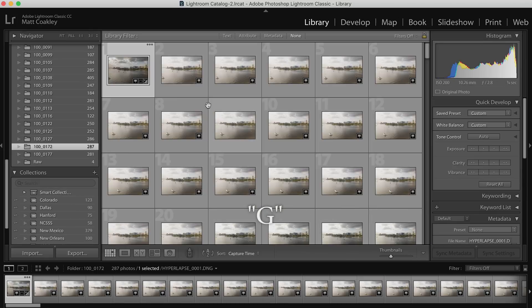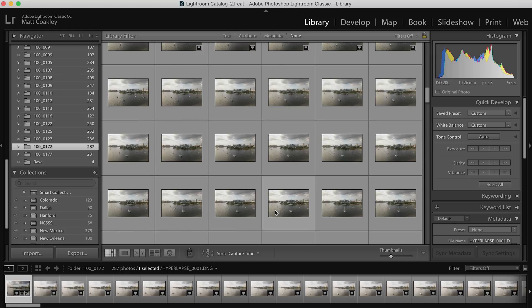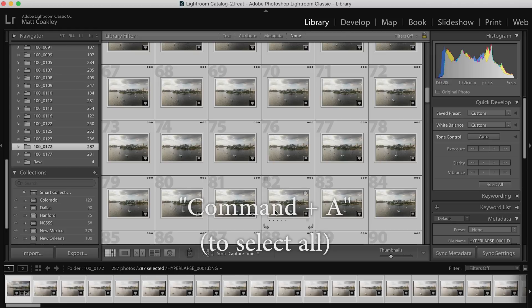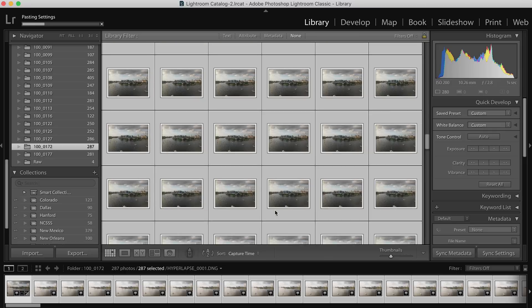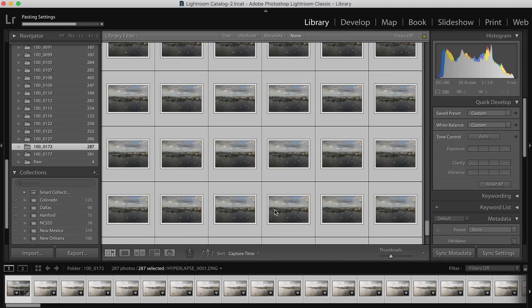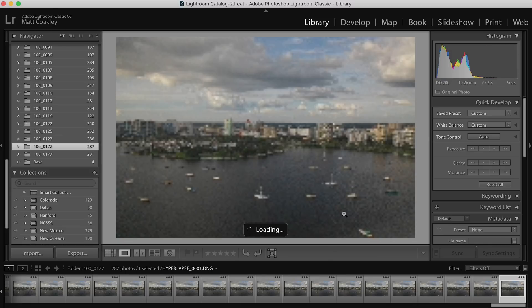This one's going to be interesting, and one of the reasons I chose it to process is because the light changes pretty significantly from the beginning to the end, so we're going to have to find the happy medium and split the difference. We're going to go back to grid mode, press G, select this one. Command Shift C copies the settings. Hit Command A and then Command Shift V will paste the settings to the whole sequence.